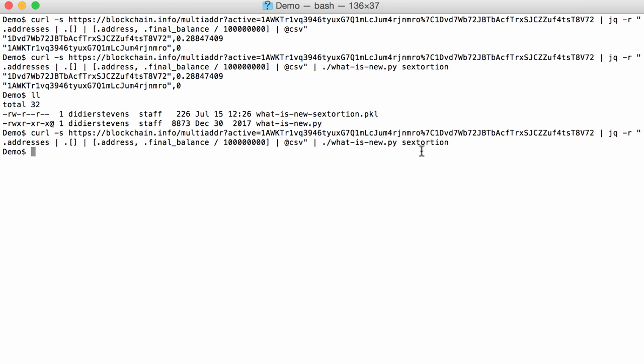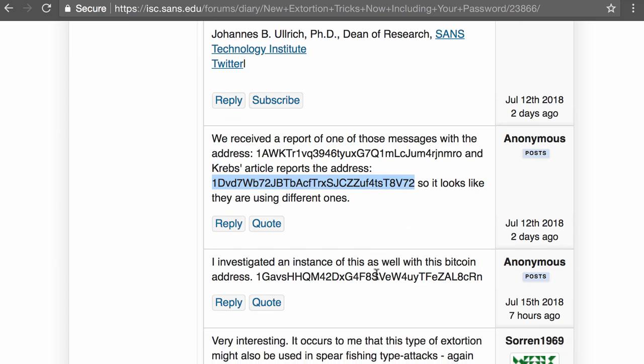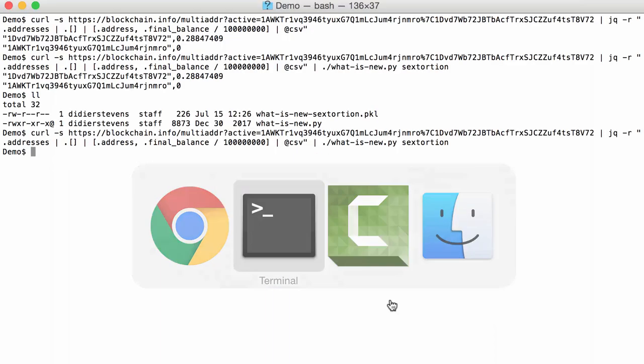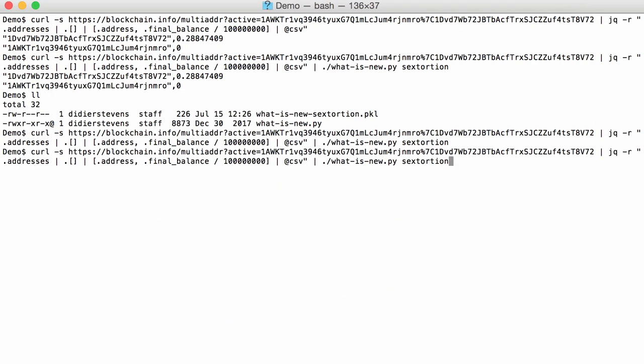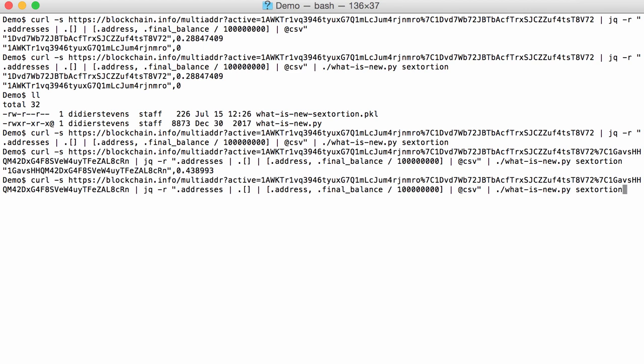And I'm going to simulate a change by adding a new address. So let's go back to the diary entry, because here we have a third address like this. And I'm going to add this to our query. So %7c and the address like this. And then you get one output. That's for the new address. And you can also see here that we have almost 0.44 bitcoins in that address. And of course, if we run this again now, then we have no output because there have been no changes. So this is how you can, with some simple tools that you can run on different operating systems, monitor JSON data, like a Bitcoin balance of addresses.